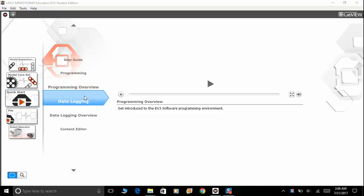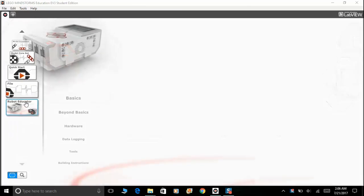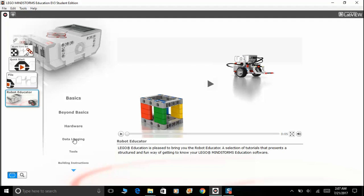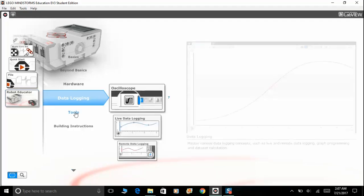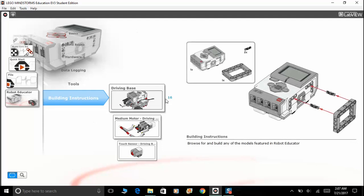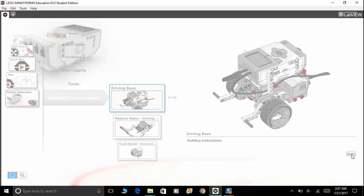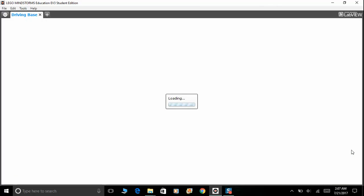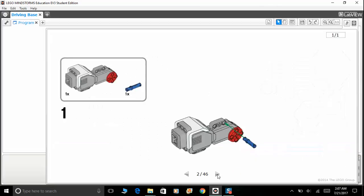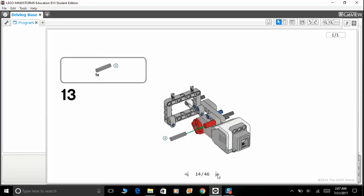We're going to use the robot educator right here as our guide, so you can use the building instructions on building the robot educator driving base. You can click open right here. Hopefully you guys have the Mindstorm education software. I don't think this is available in the home edition of the software.